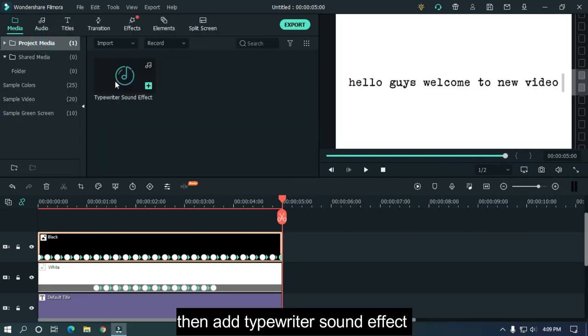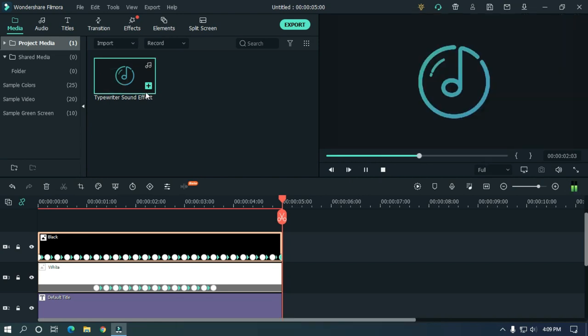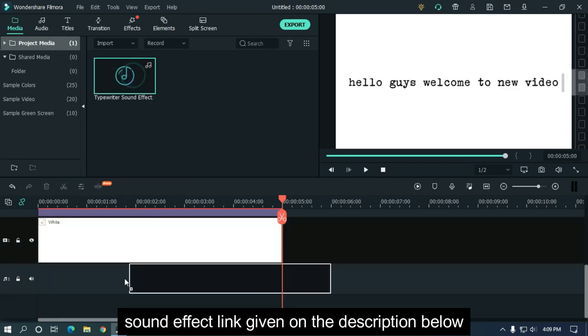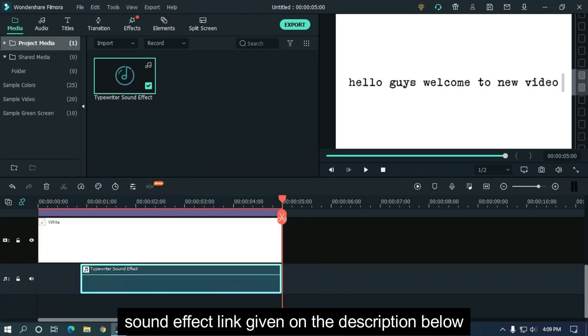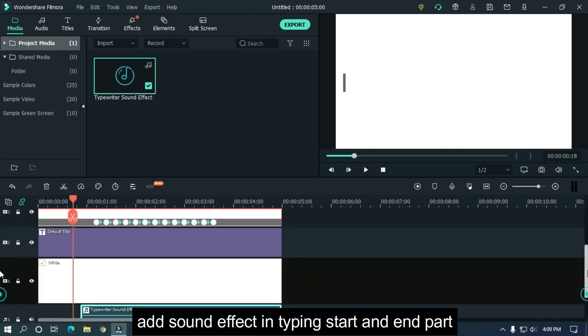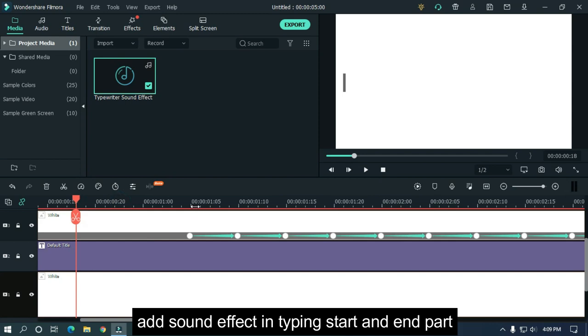Then add typewriter sound effect. Sound effect download link is given in the description below. Add sound effect at the typing start and end parts.